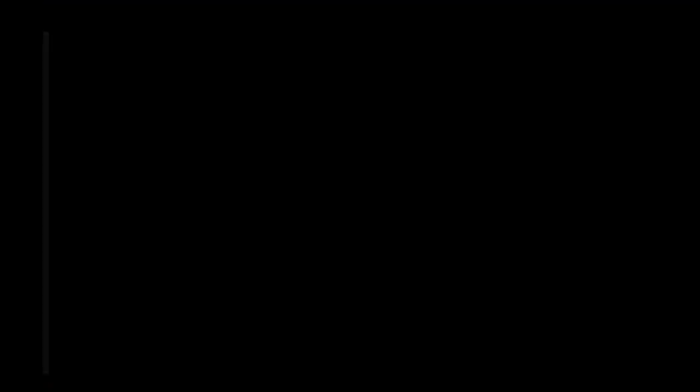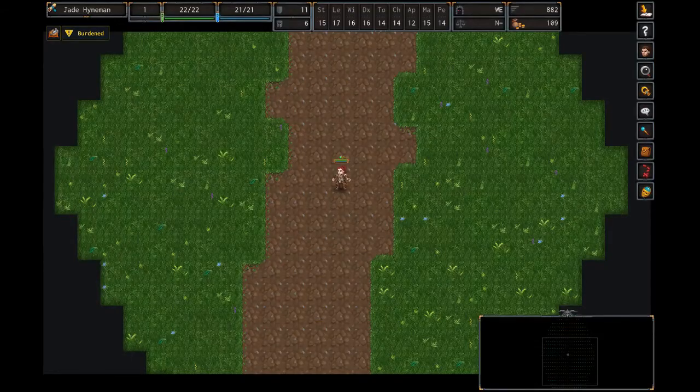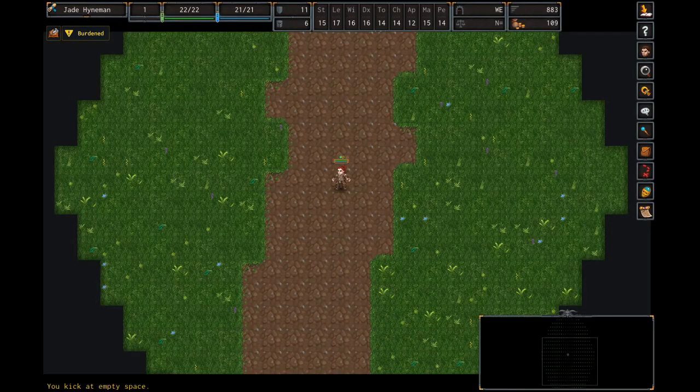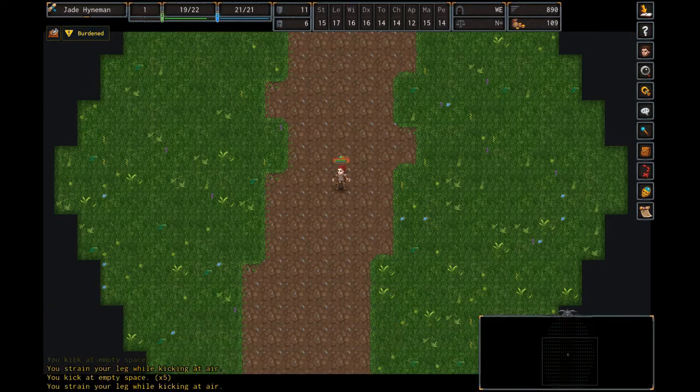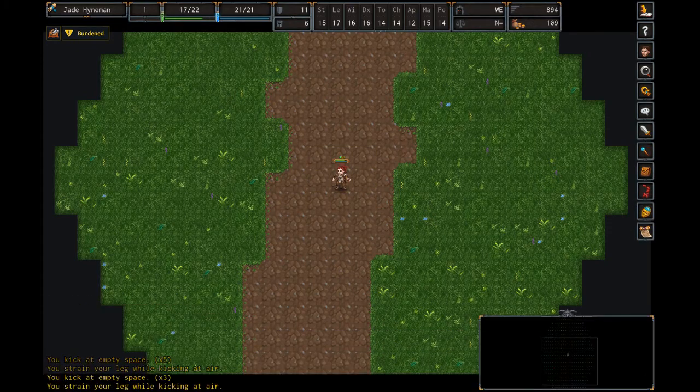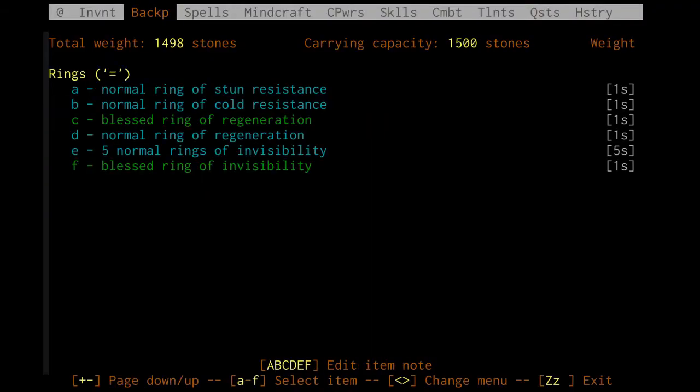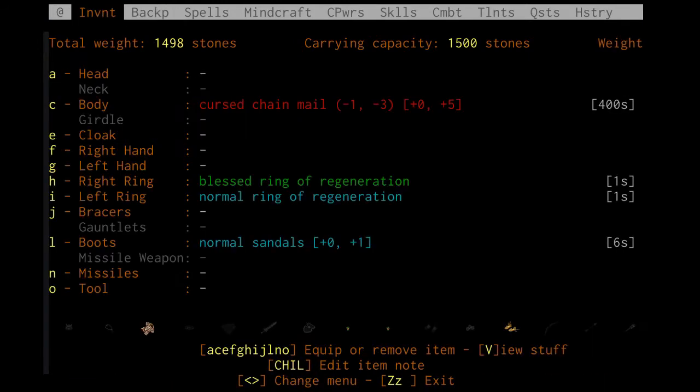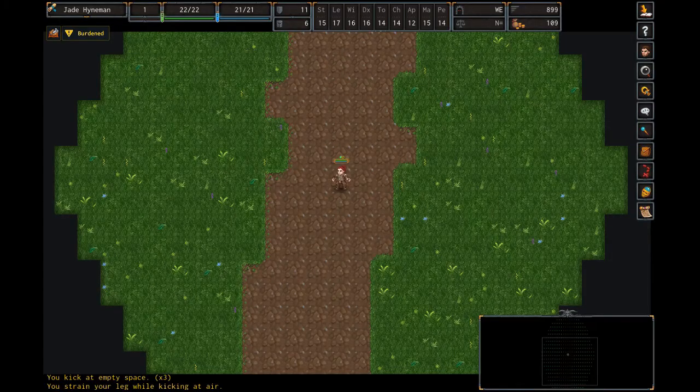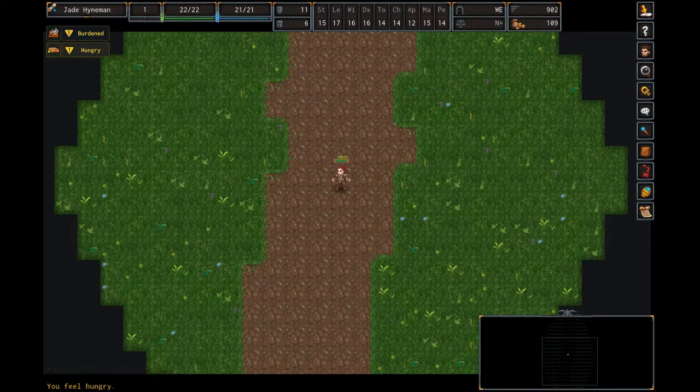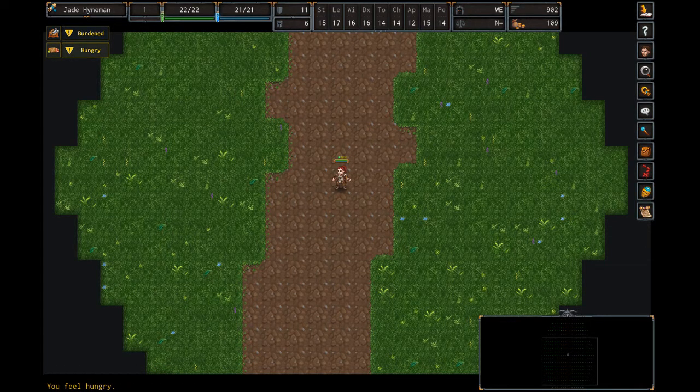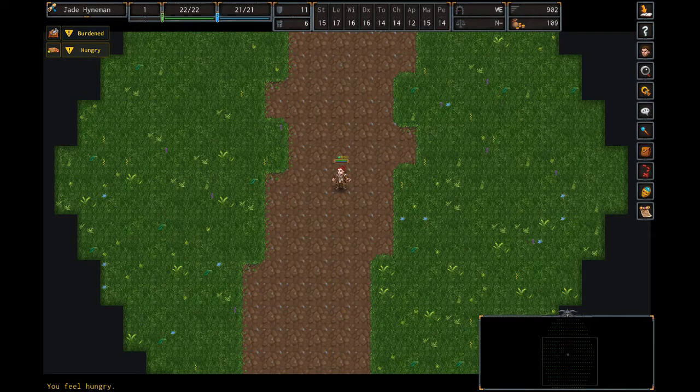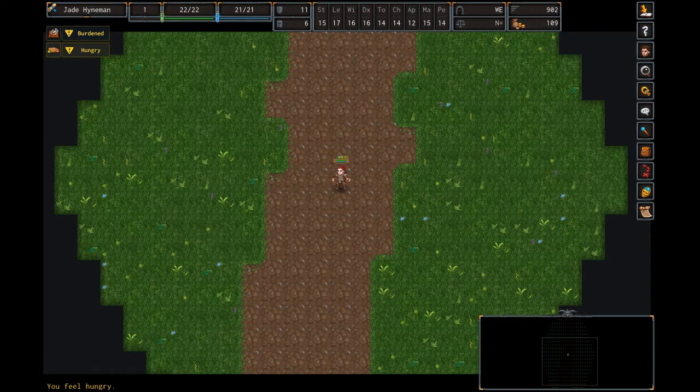I guess I should also point out it doesn't make a difference if we are injured first. So I'm going to kick the air a few times so that we actually heal with the regeneration. And once again we got hungry on turn 902. So even if regeneration items are working actively, they don't make you get hungry faster.